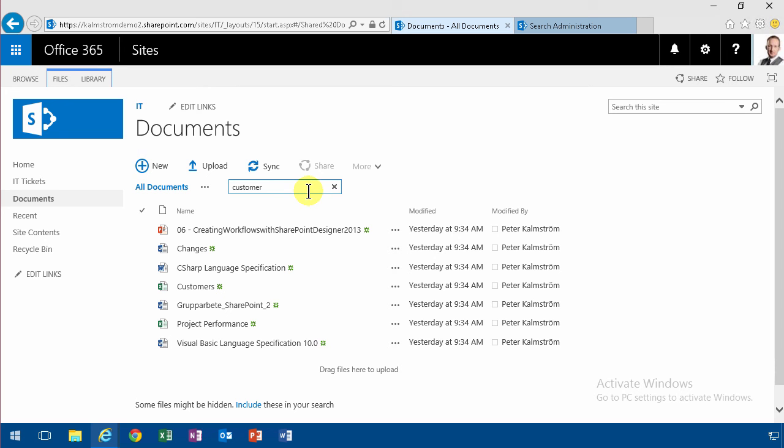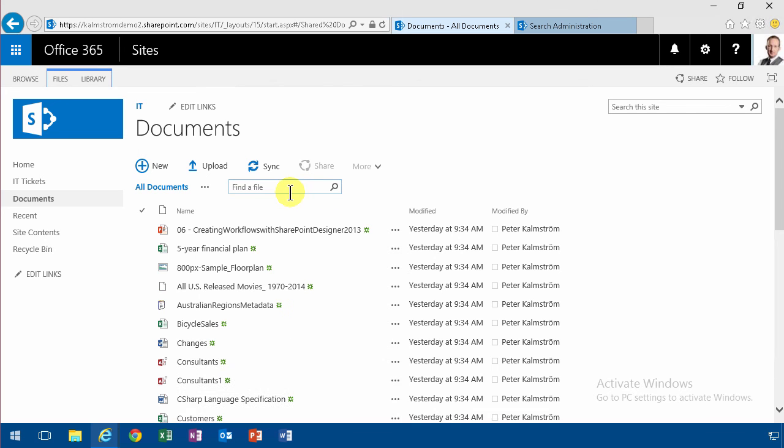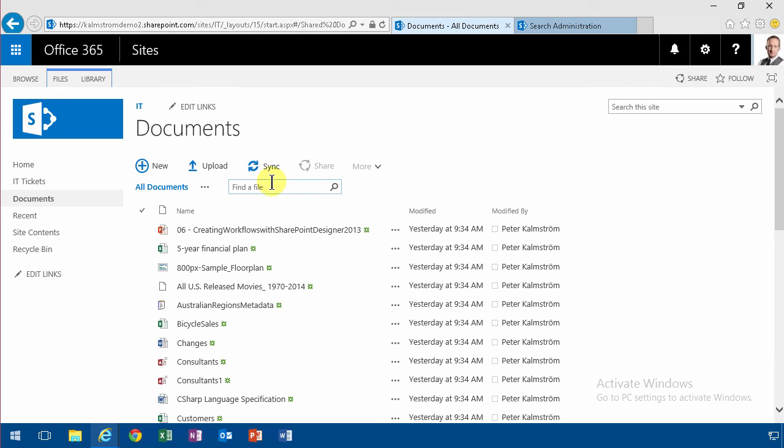So that's one way to search. And as you notice you're searching not just for file names but everything.